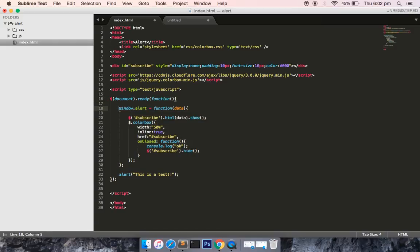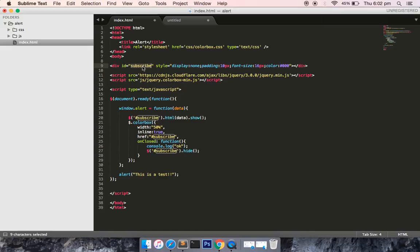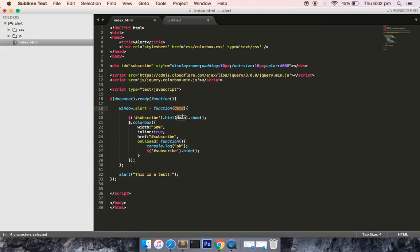So you could see that I am overriding the alert feature. This is window.alert. Alert accepts the data which you want to alert, so here is the parameter which would contain the string. At the top we have defined a div with the id of subscribe, and we are selecting the subscribe here and we are putting whatever the user has provided with the parameter inside this div.